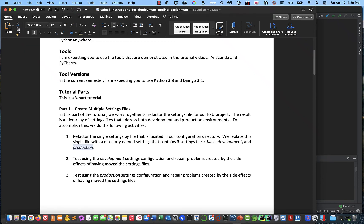Hi, this is Kevin. Welcome to part one of the tutorial for the EZU deployment assignment. In part one, we're going to create multiple settings files. We're going to refactor the single settings.py file located in our configuration directory and replace this single file with a directory of the same name. Then we're going to have three files which form a settings hierarchy: one called base, and two that inherit from it.